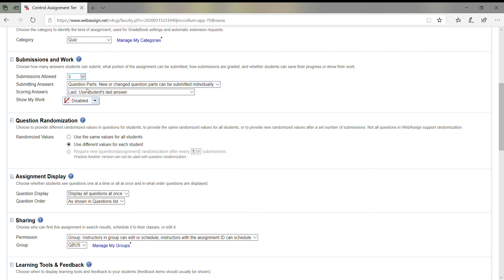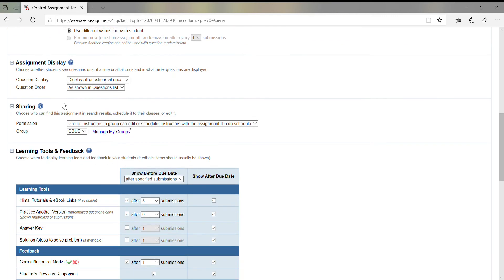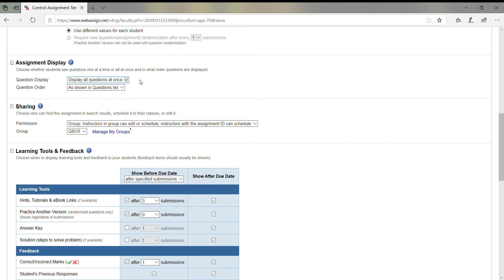Do you want question randomization? Do you want same values for all students or different values for each student? I like that one. Similarly, display all the questions at once—your choice—or do you want to go one at a time? I like to give it all at once so the students can just answer the questions as they would like.